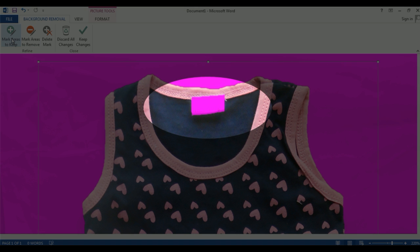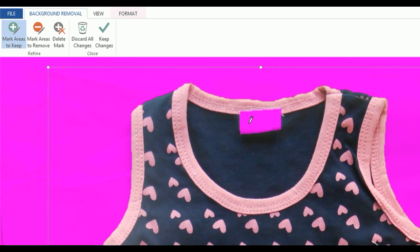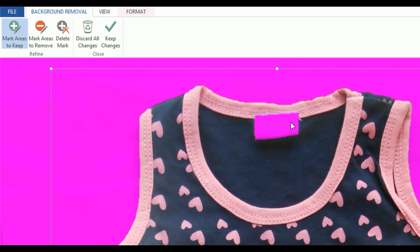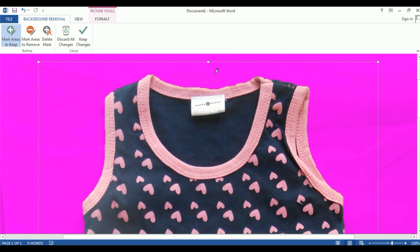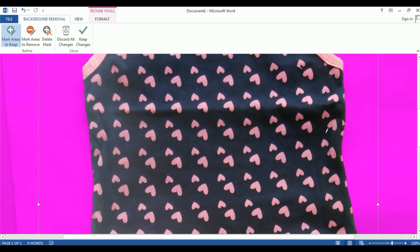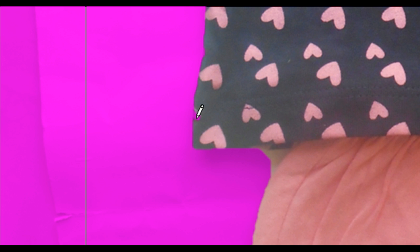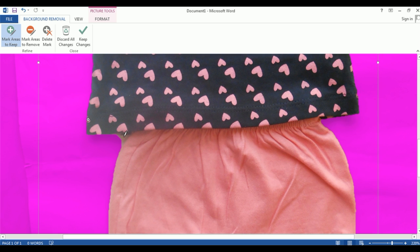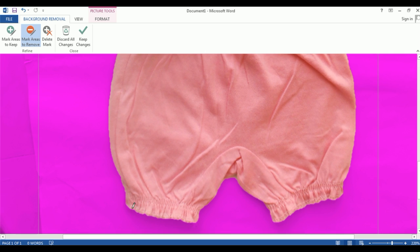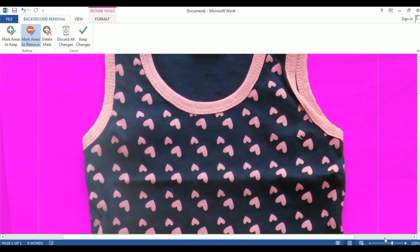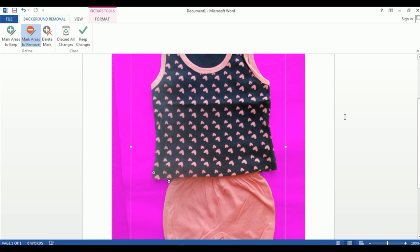If you remove the background now, some product areas shown in pink will also be removed. To fix this, select the 'Mark Areas to Keep' option and draw a simple line over the areas you want to keep. Similarly, use 'Mark Areas to Remove' for any background areas that are not highlighted pink. Check all edges carefully, then zoom out to review the full image before proceeding.